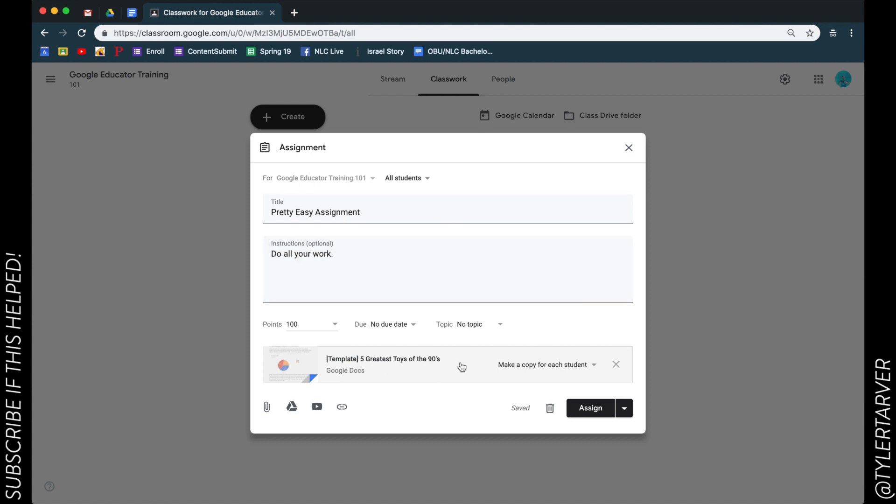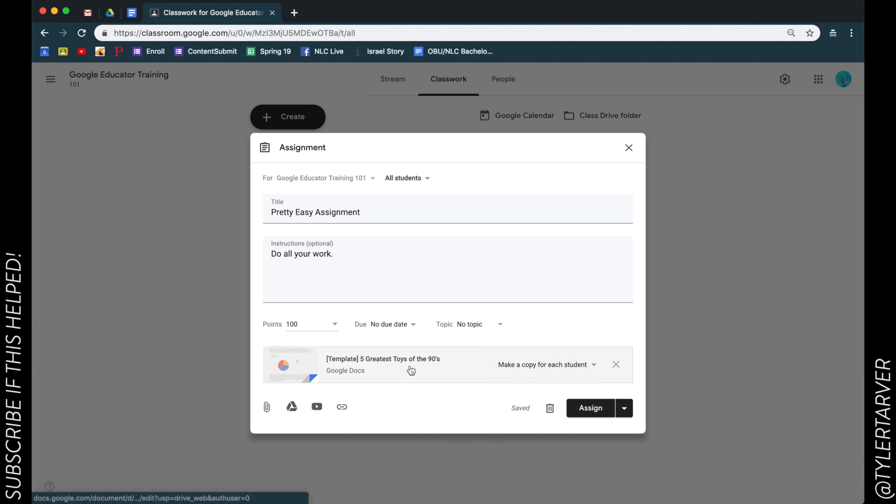And they can't, it's not shared with everybody even though this is assigned to everybody. This is really, this is a game changer, let's just be real, this is a game changer. So that's it, you attach it, hit assign, boom boom boom, boom, good job.